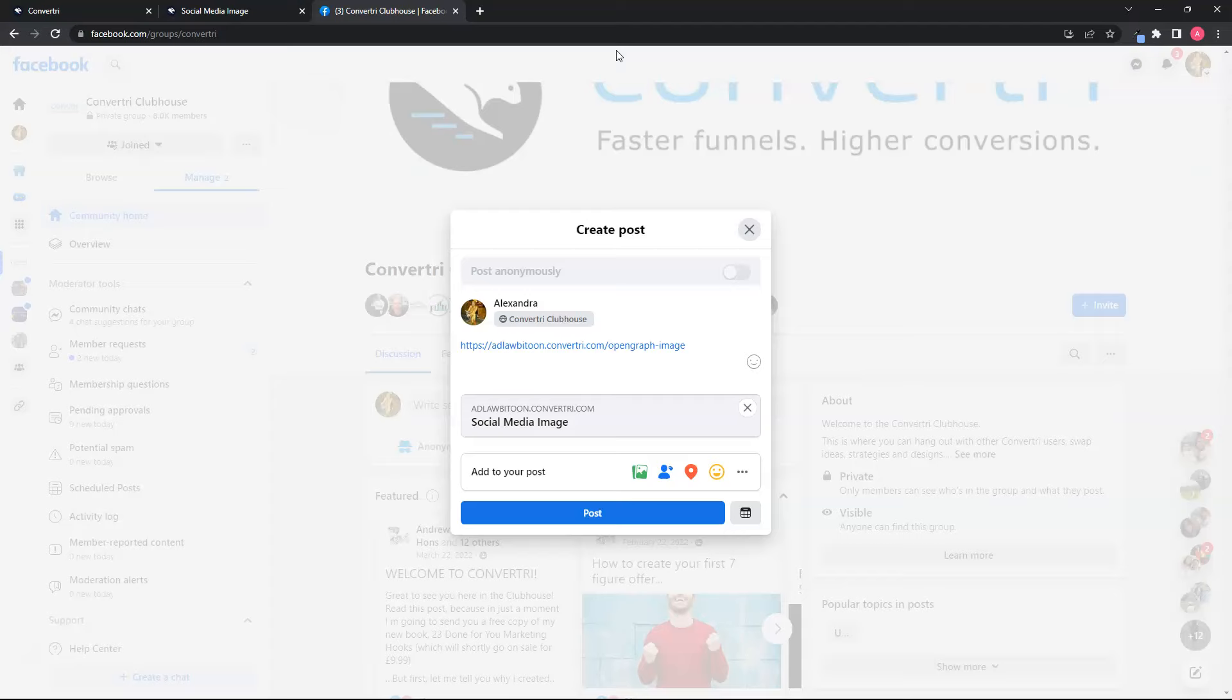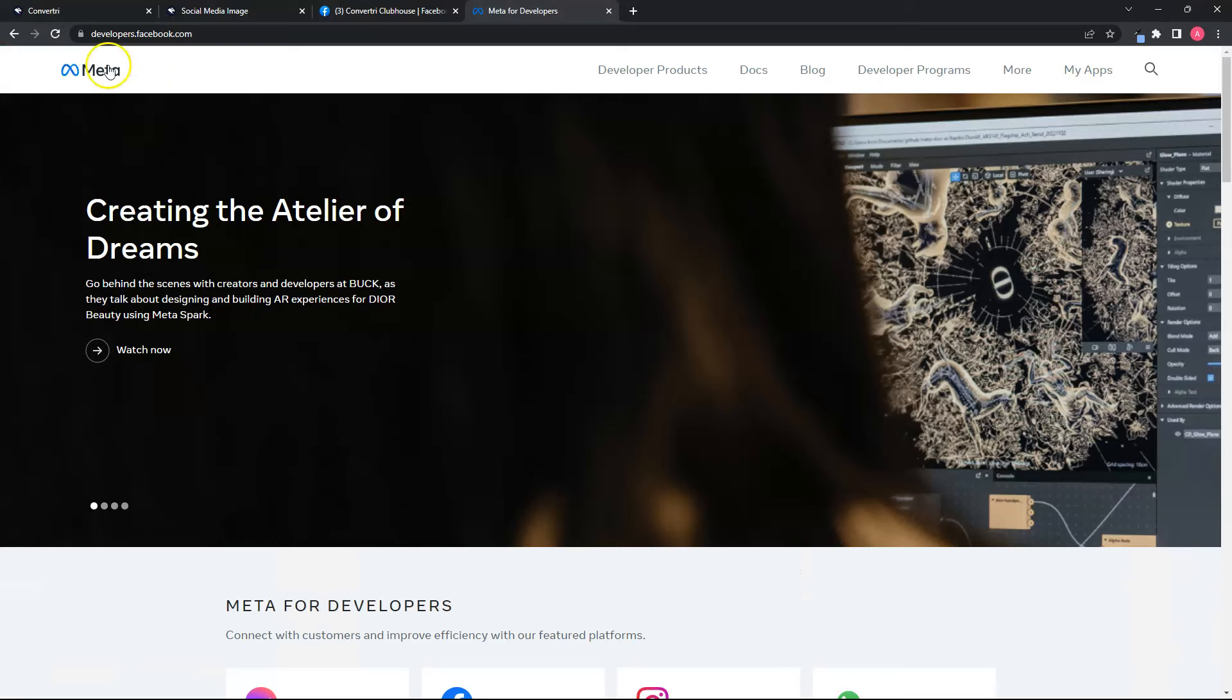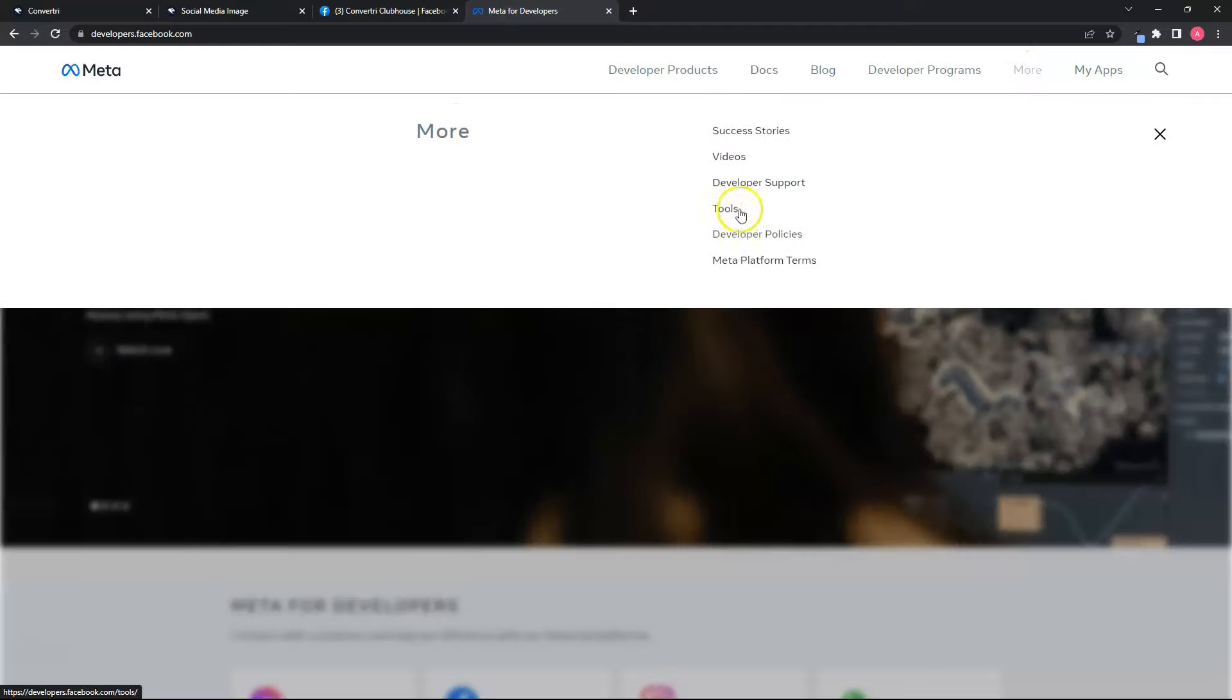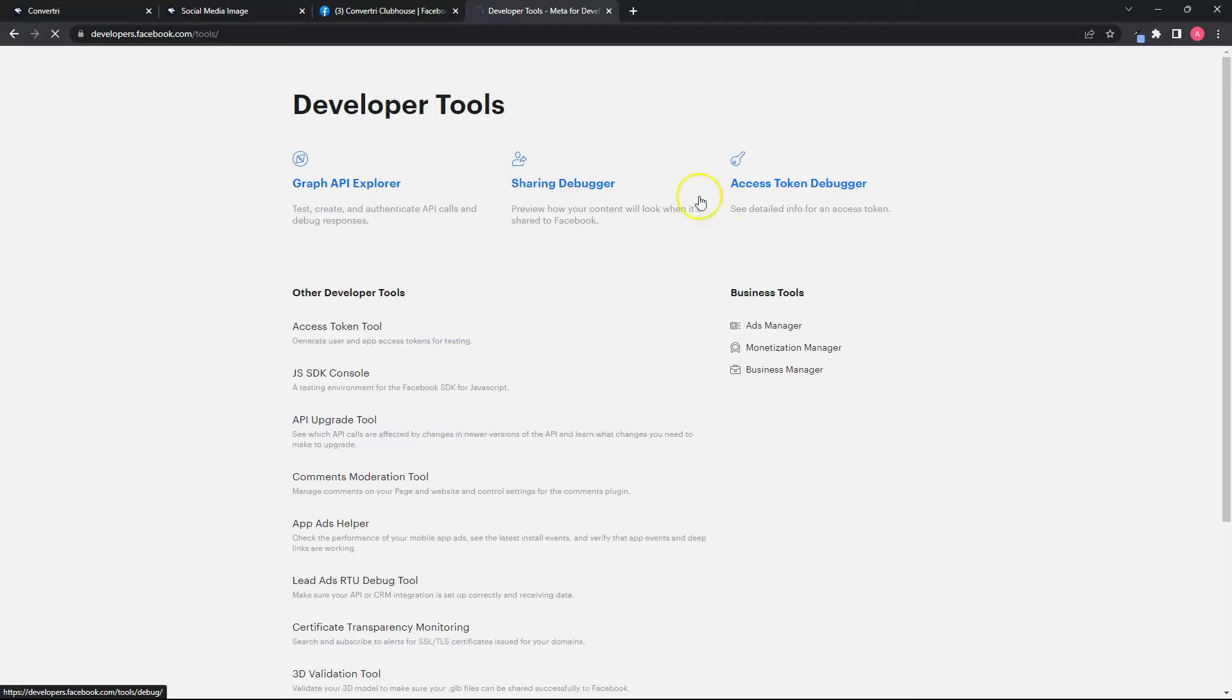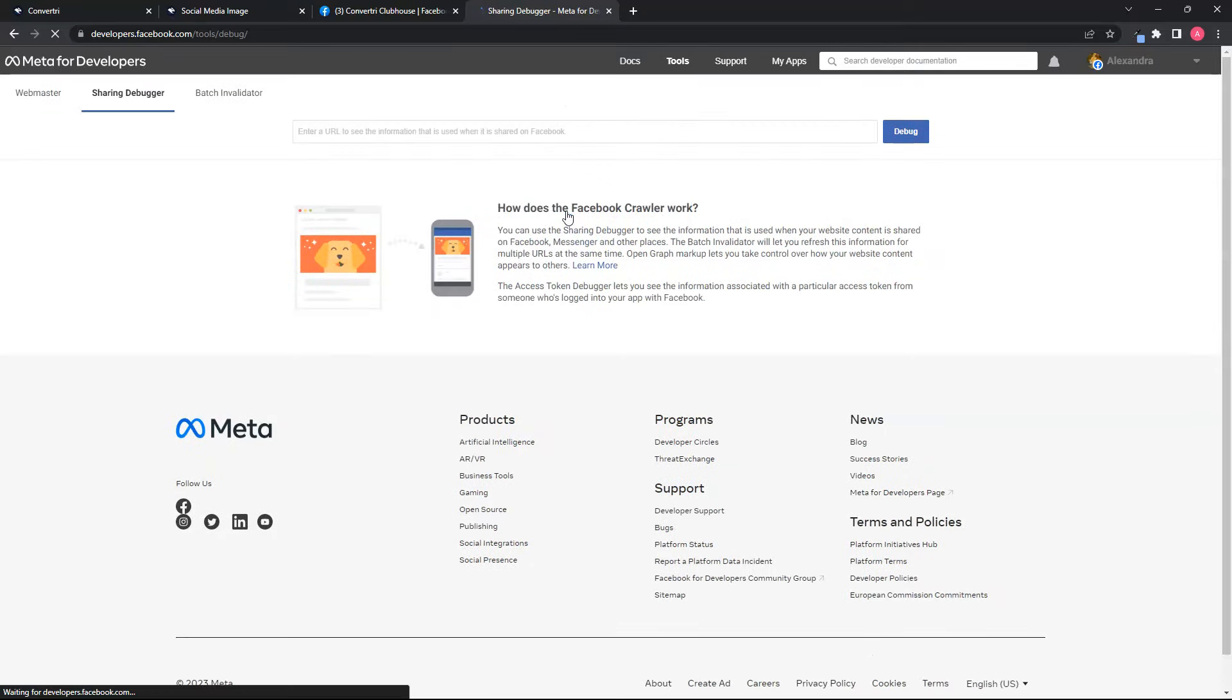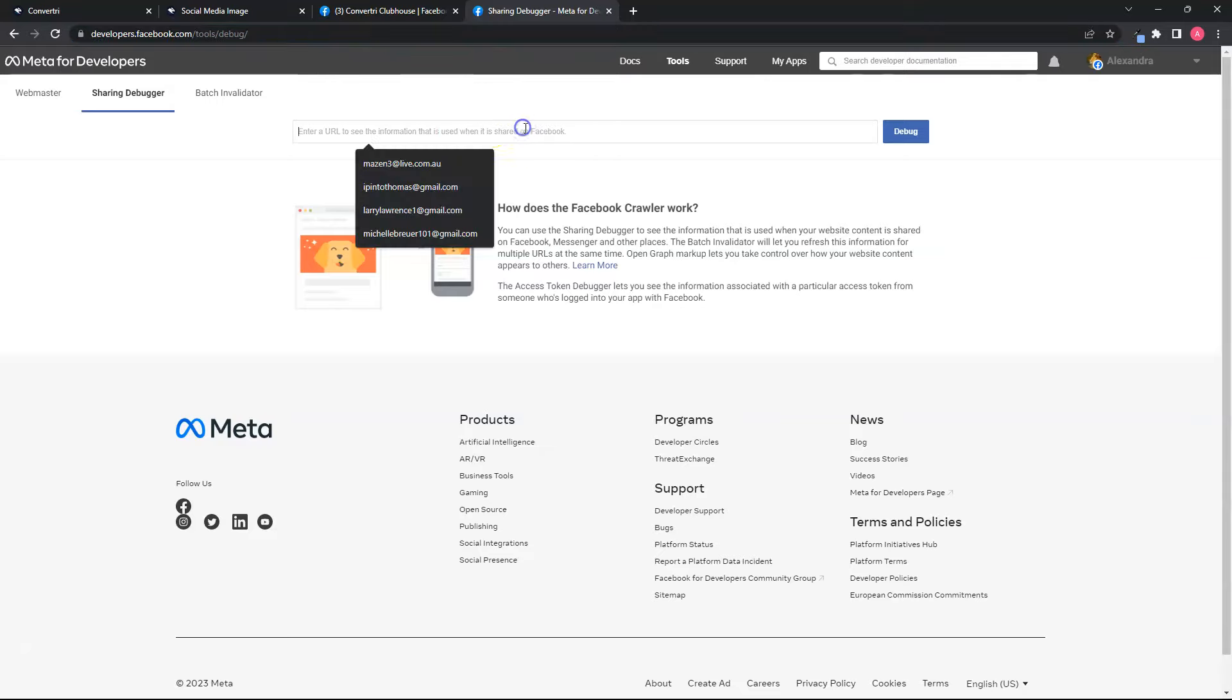What you'll need to do is refresh Facebook's cache for your site or page. To do this, you'll need to go to the developers section of Facebook. Just go to developers.facebook.com, then go to tools which you can find in more, click tools, then look for or click on sharing debugger. Don't worry, I will add this link in the post.